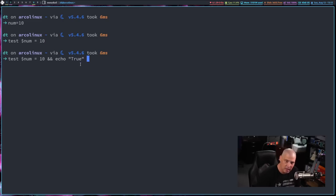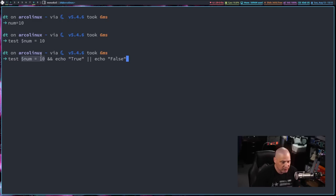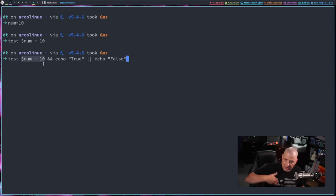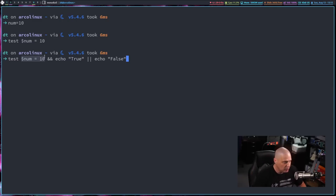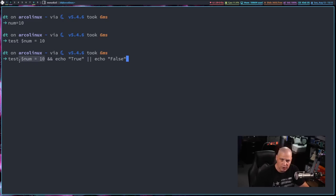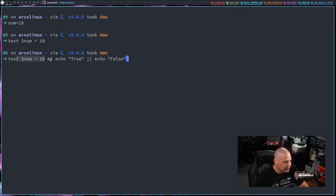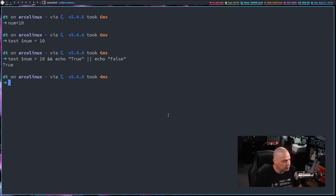And then I'm going to do a two pipe symbols, that's an or, or just echo false. So if the num variable does equal 10, then it's going to send an exit code of zero to the shell. So then it will do what follows and and echo true. If it's false, it will send an exit code of one to the shell, meaning this failed. So don't do this. So instead do this. That's how this should work.